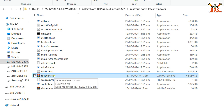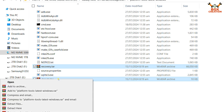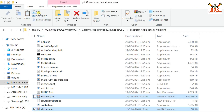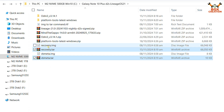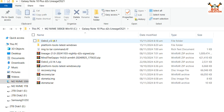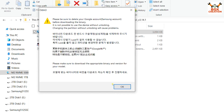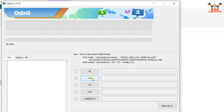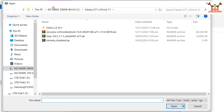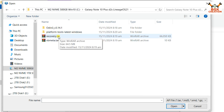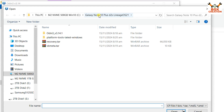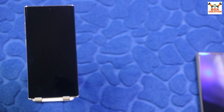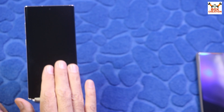Cut both TAR files — recovery.tar and vbmeta.tar — from the extracted Platform Tools folder, go back to the downloaded folder, and paste both files there. Open the extracted Odin folder, double-click the Odin file, and click OK on the pop-up window. In Odin, click any slot — I'll go for AP — then navigate to my downloaded folder and select recovery.tar by double-clicking it. Then click CP and double-click vbmeta.tar from the downloaded folder. Odin is now ready.